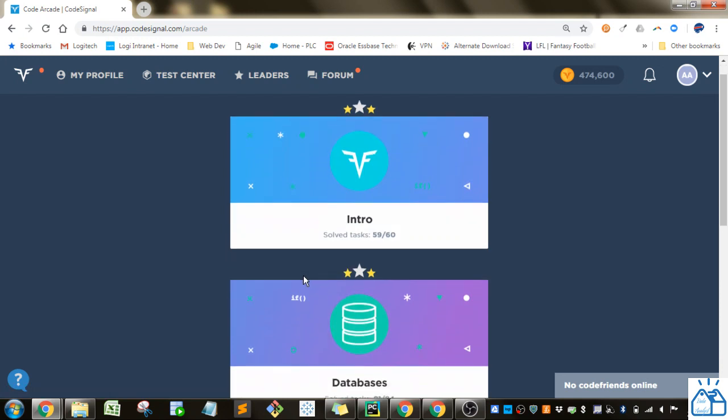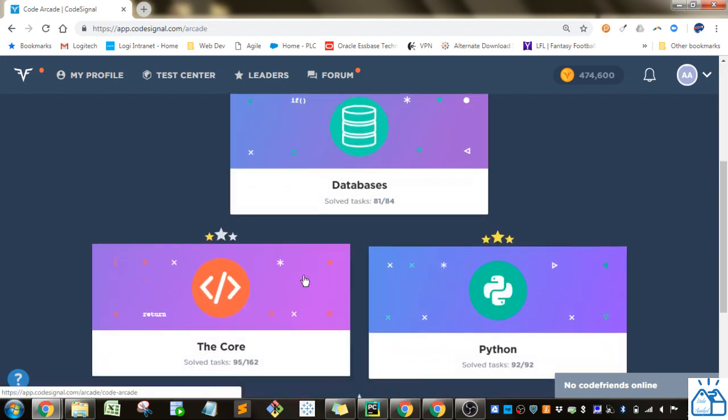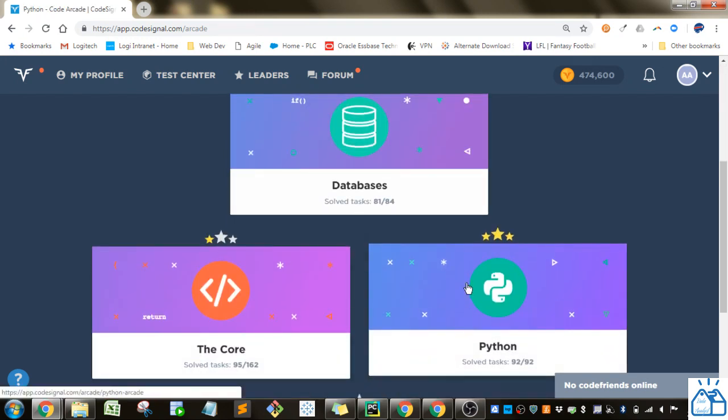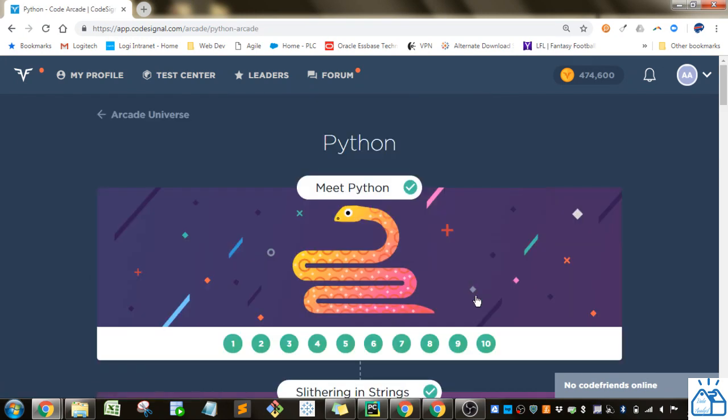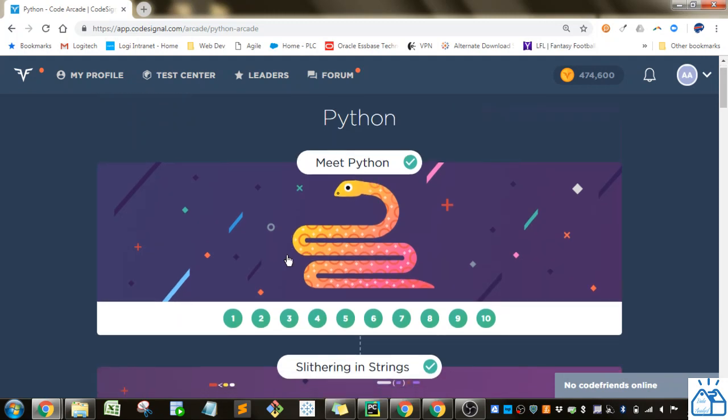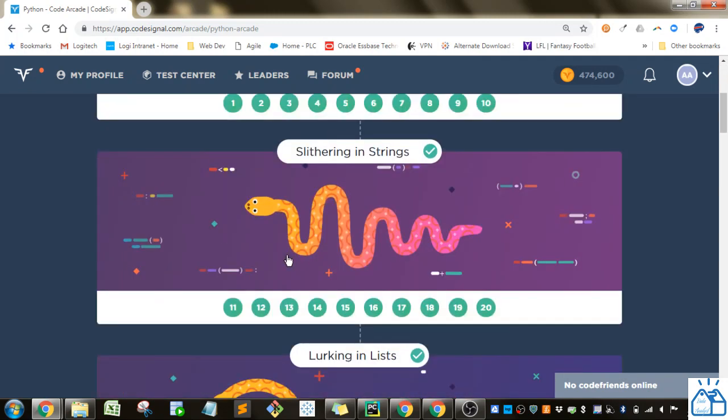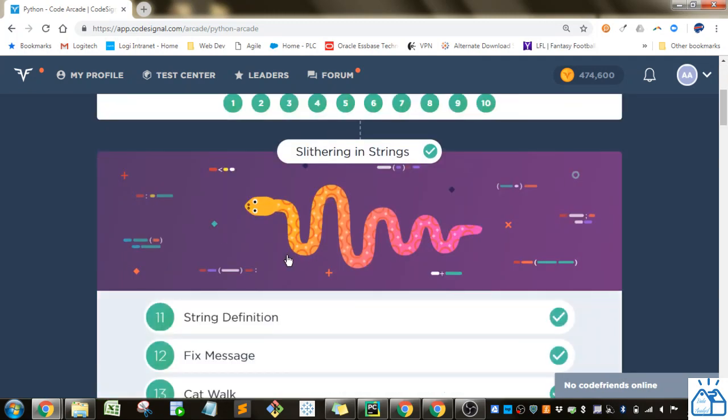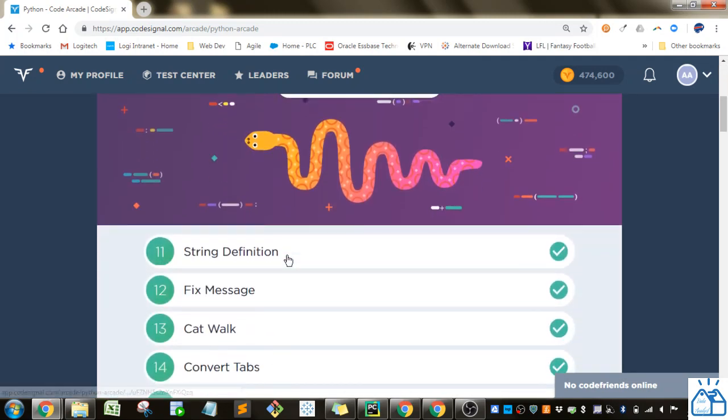I'm going to go to the arcade. I'm going to go to Python. And then we already did this section, so we're going to start on slithering and strings.